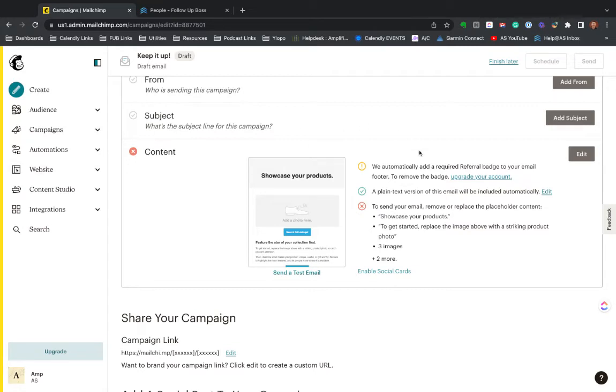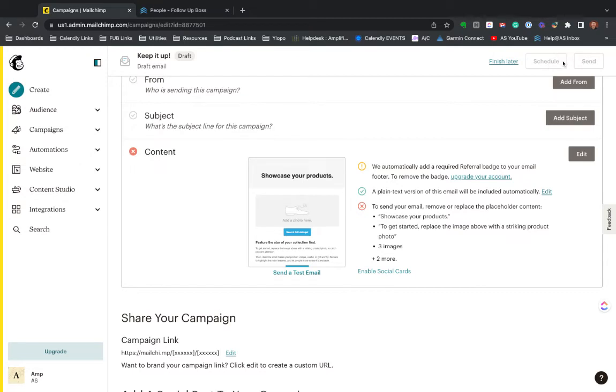So now that we've got this campaign, if we were done with this, we could schedule it here or send it. If I had added the subject and who it's from, these buttons would be lit up and you could either select to schedule it for a time in the future or send it right now.